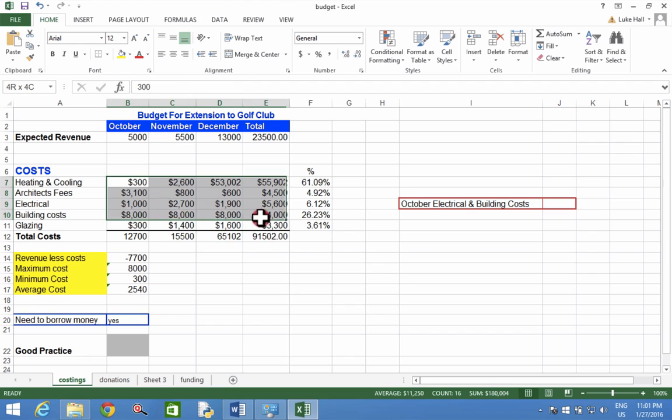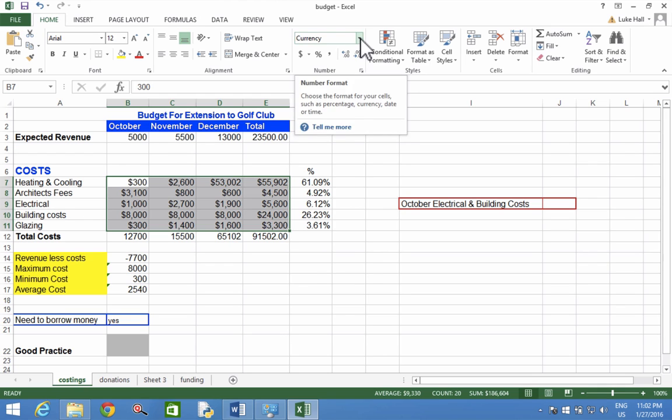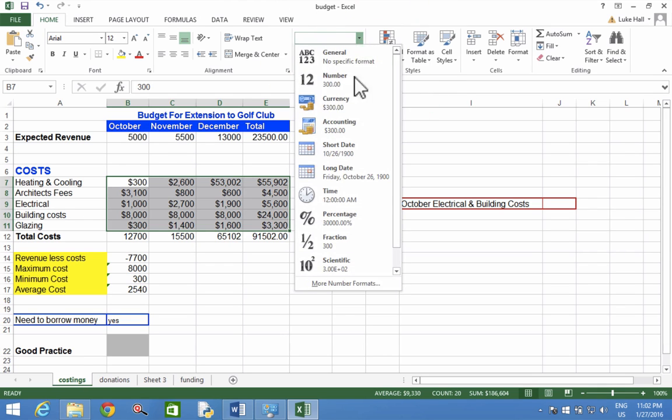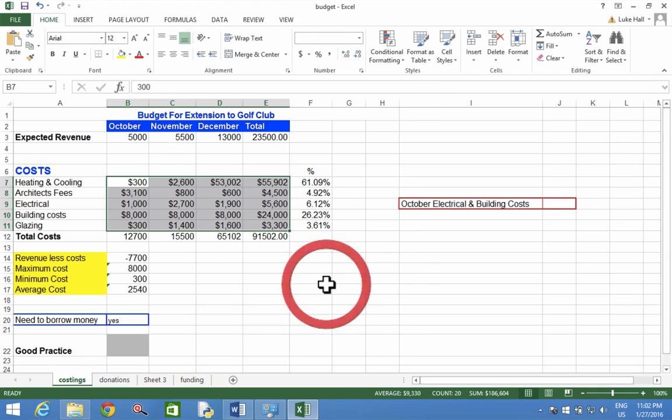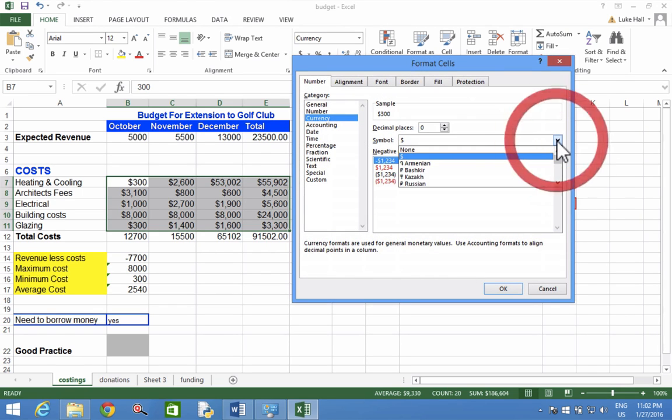If you do have it in dollars or pounds and need to switch it around, you need to come up to the drop-down list again. This time, choose more number formats. When you go to currency, you can choose what symbol you want to use.